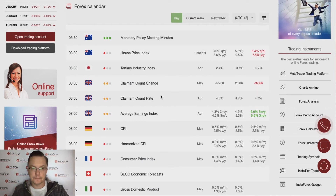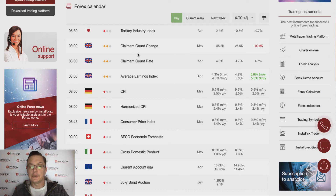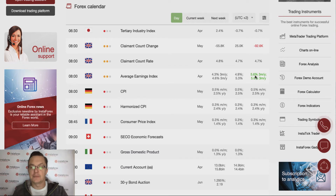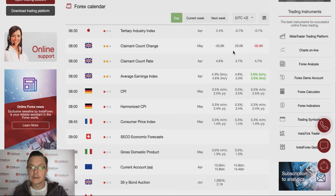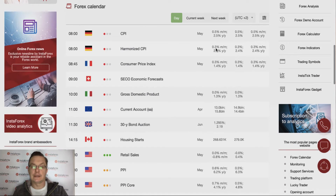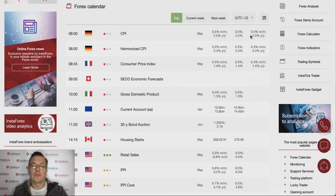During the London session we have some data from the UK: claimant count change and claimant count rate, together with the average earnings index. The average earnings index is beating expectations at 5.6% versus 4.9%, however claimant count change came in at minus 92,000 versus the 25,000 expected — so a bag of mixed data from the UK. CPI from Germany and eurozone CPI are both in line with expectations at 0.5% and 0.3% respectively.